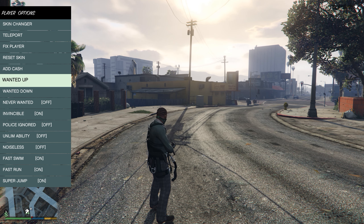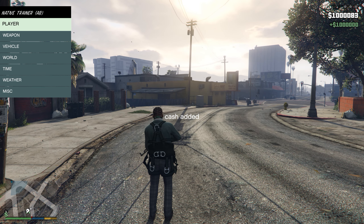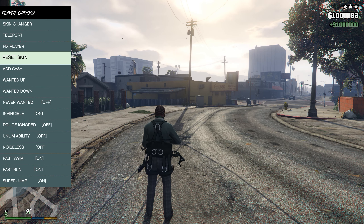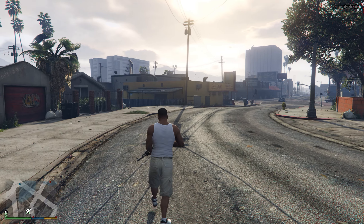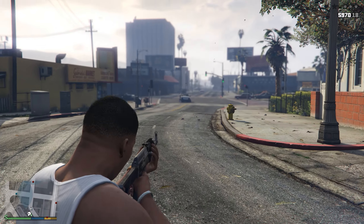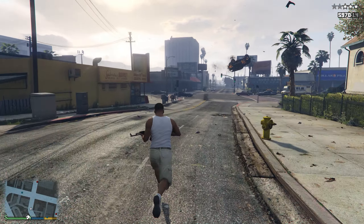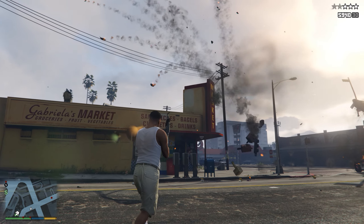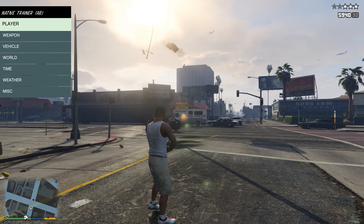You can go to Wanted Level and add more wanted stars, add some cash, and reset skin which turns you back to normal. You can also make things float, which I love doing. Let's kill some cops — they can't kill me because I have invincible mode on.